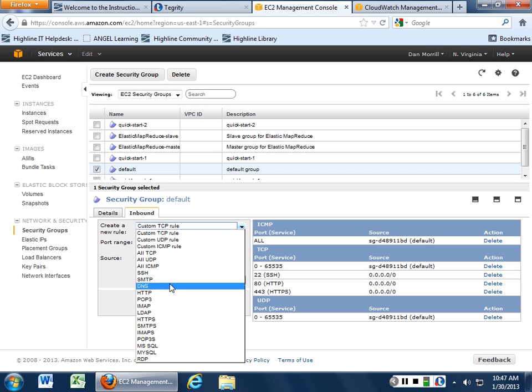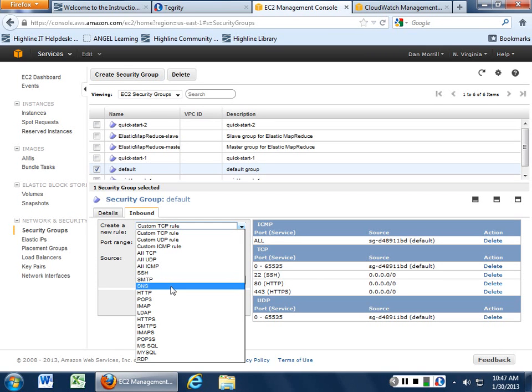But we can also say just email, just SMTP, just port 25. We can say just DNS. And that's inbound. If I'm offering a DNS service, then I would open up the DNS port.